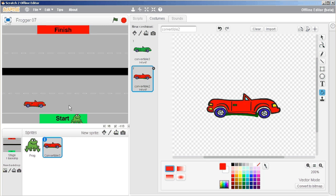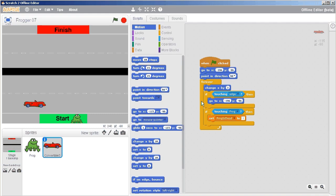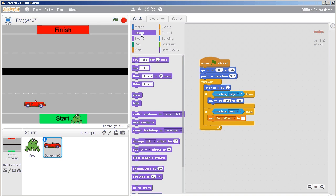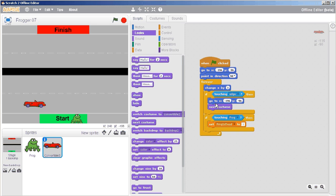Just to make it interesting, every time that it touches the edge to go back to its location, I'm gonna get it to switch its costume. Under the purple looks palette, there's one called next costume. I'm just gonna fit that in there. So if touching the edge, go to this location and next costume. Now if I run this, it shouldn't be a massive change, but there you go.